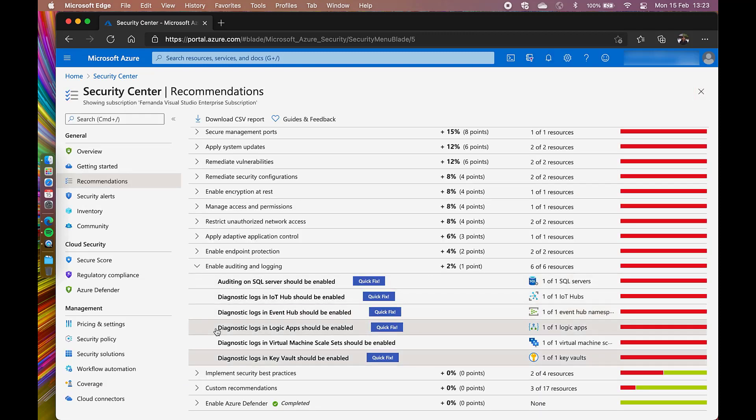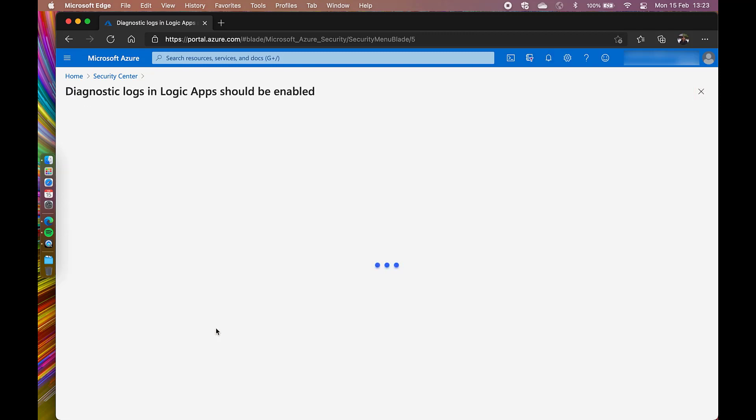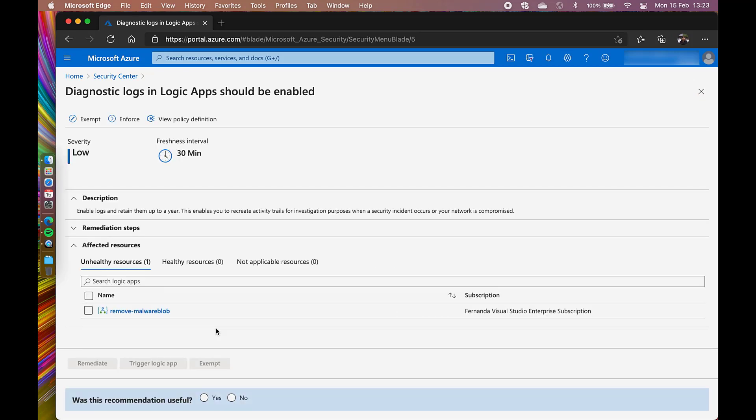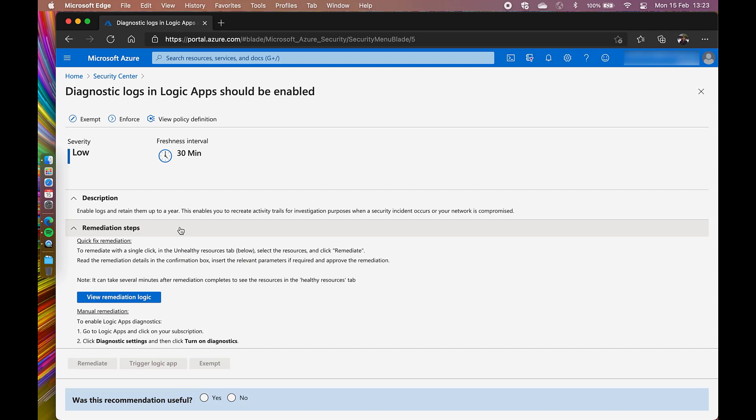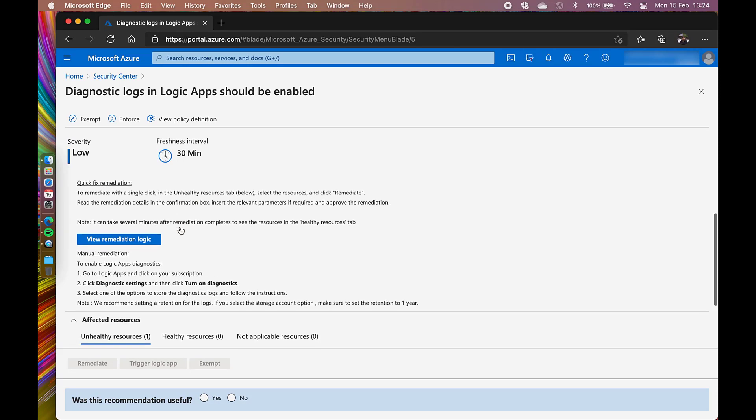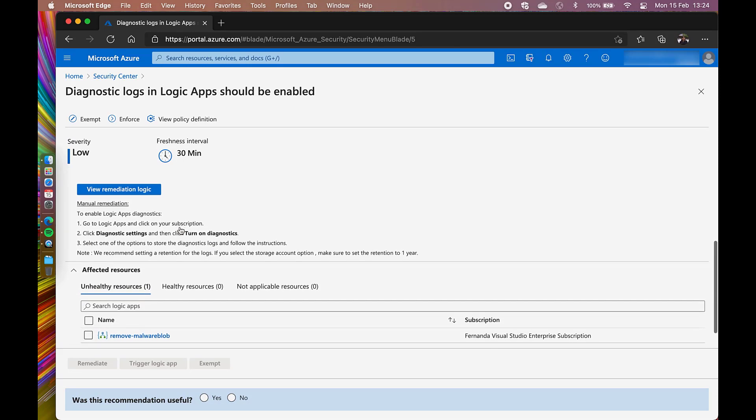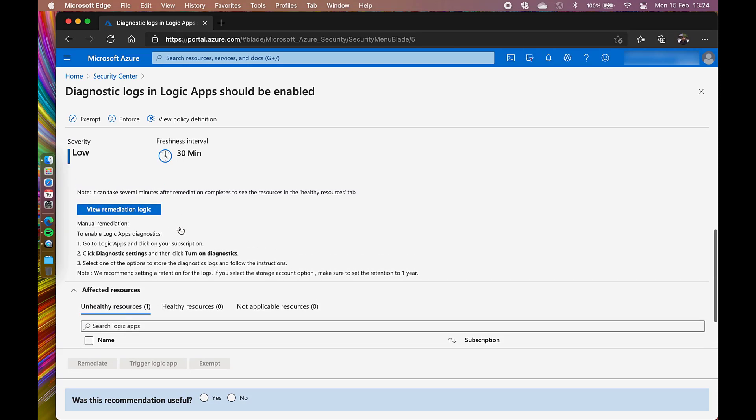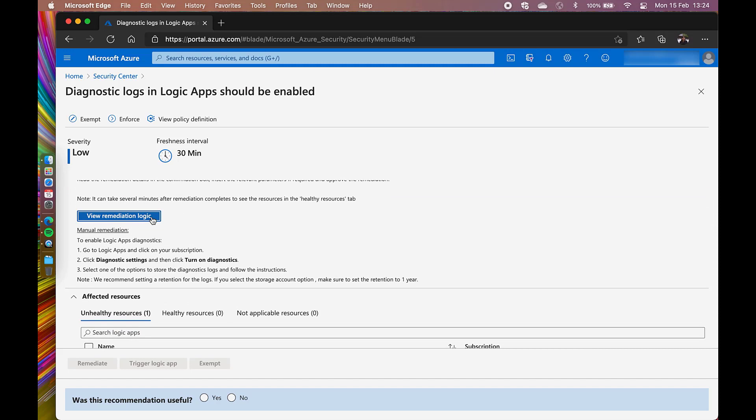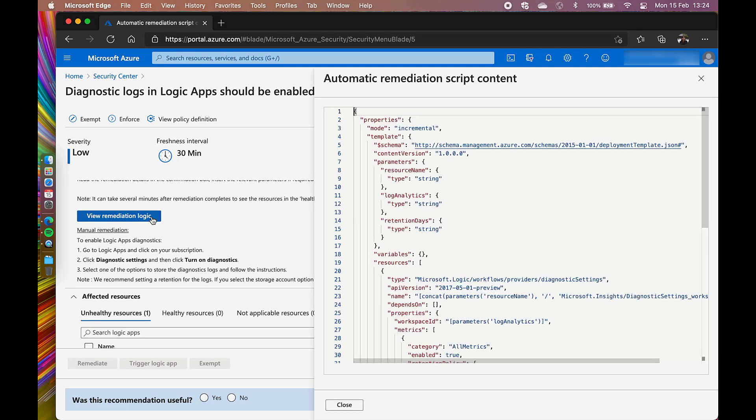Now, let's remediate the diagnostic locks in Logic Apps should be enabled. Because this recommendation comes with a quick fix button, I'm able to see the remediation logic before I apply it, just to make sure of the impact it may have.